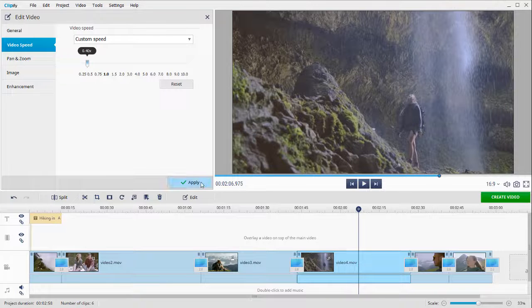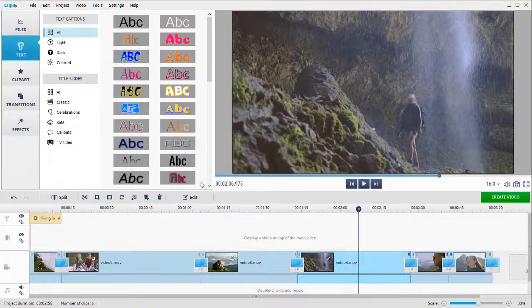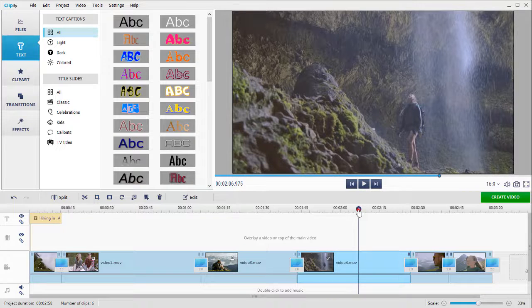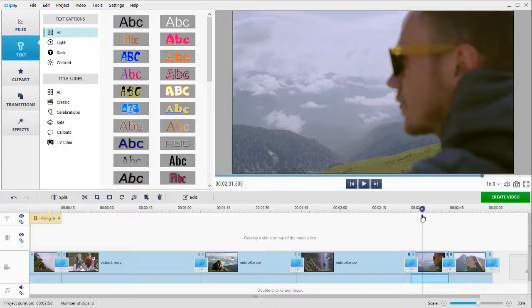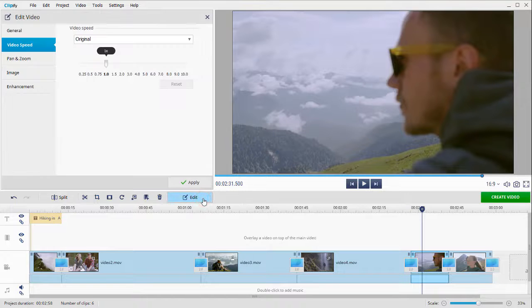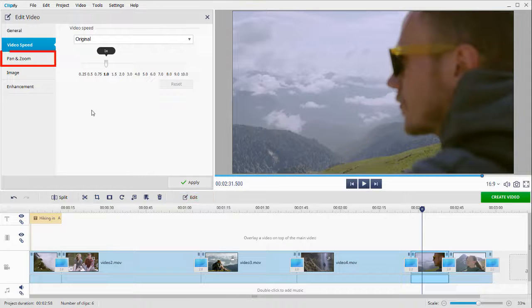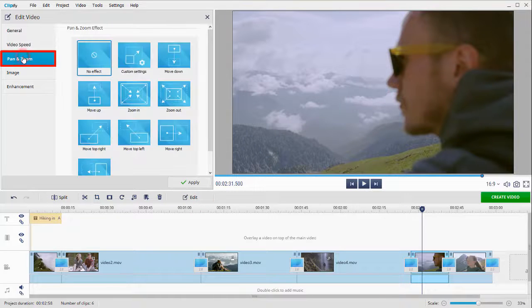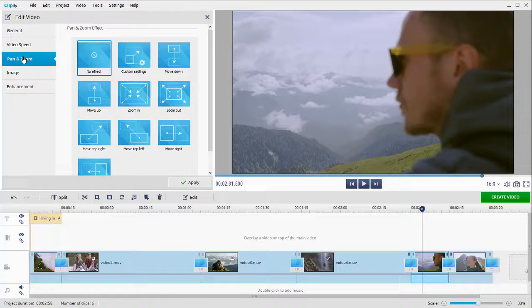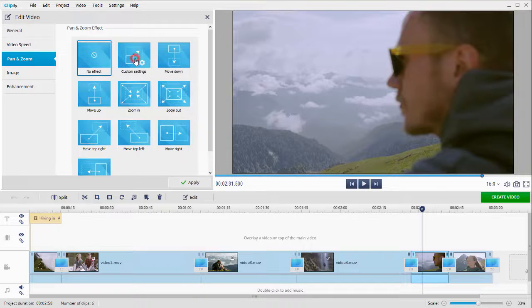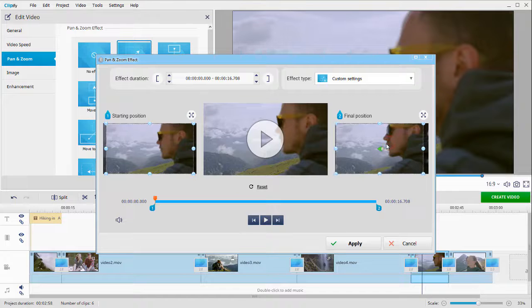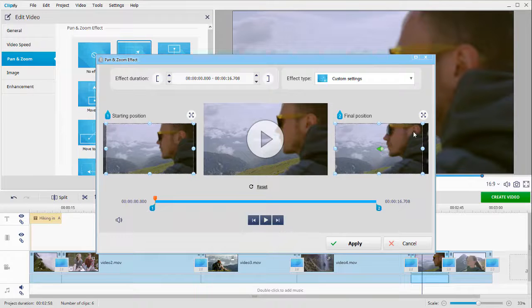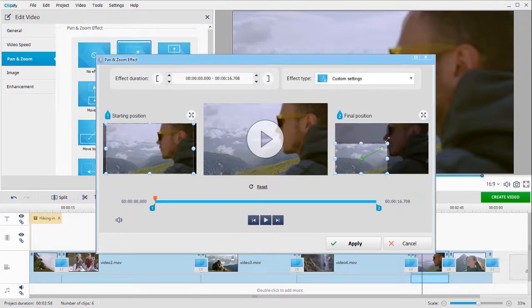To make your clips more dynamic, you can add Pan and Zoom effects. Hit the Edit button, go to the Pan and Zoom tab. Then either select a ready-to-use effect or pick custom settings. Drag the handles to set the starting and final positions.